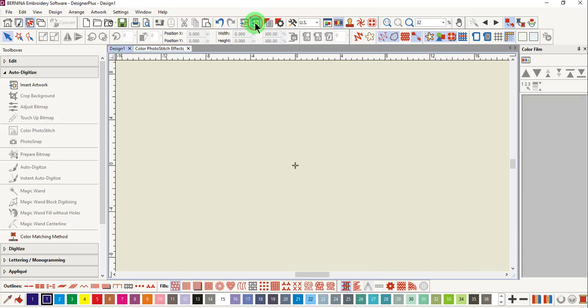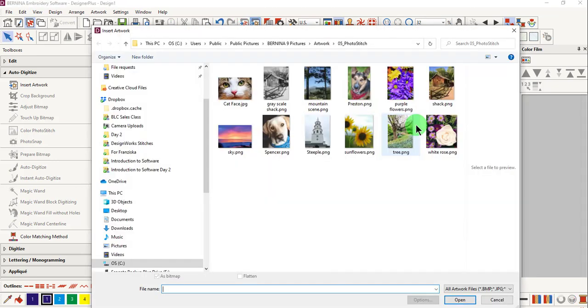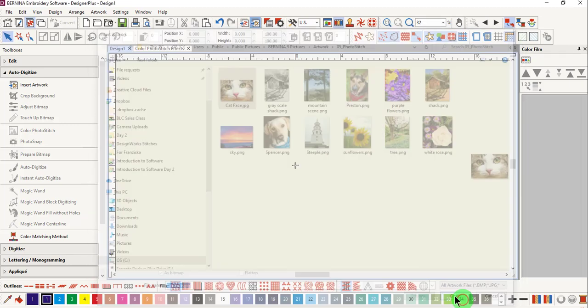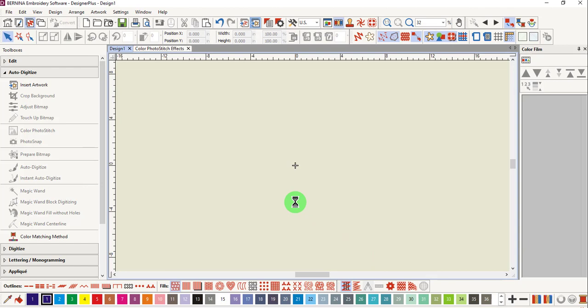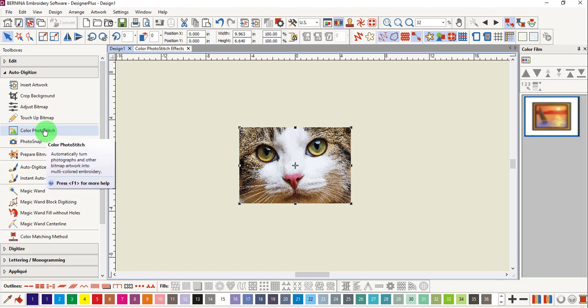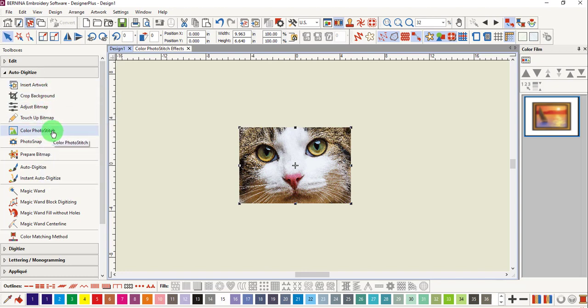Select Insert Artwork. Navigate to the Photo Stitch folder and select the image. Click on Open and the image is placed on screen. With the image selected, go to the Color Photo Stitch icon in the Auto Digitize Toolbox.